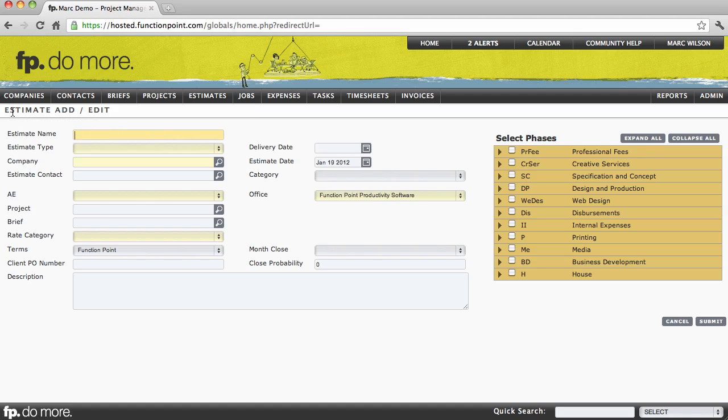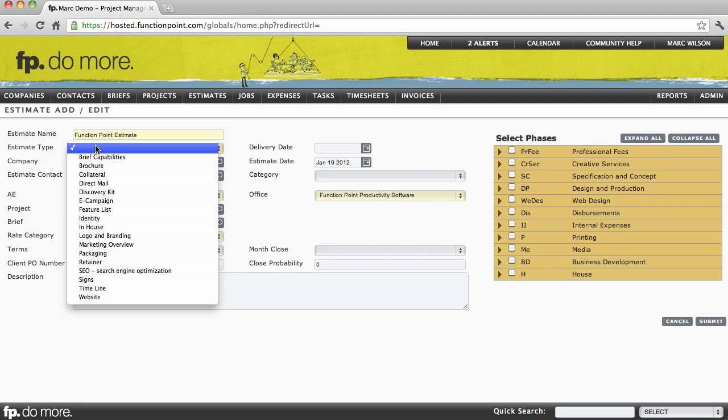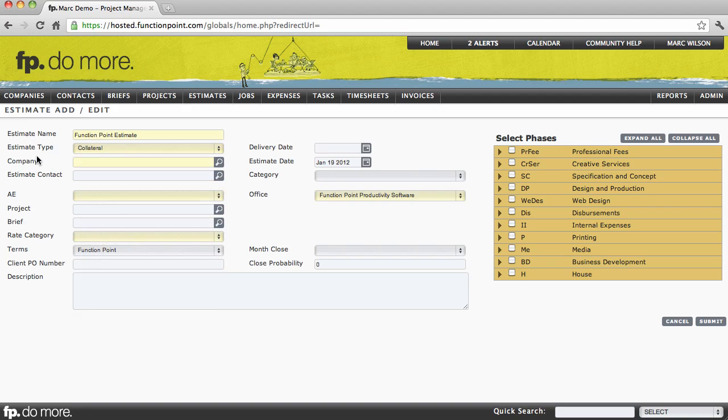That brings us to our Estimate Add page. Now, any information that you enter here will be carried into the job. We'll give it a name, select a type. Keep in mind that this drop-down may differ from what you see depending on the terminology that your company uses.